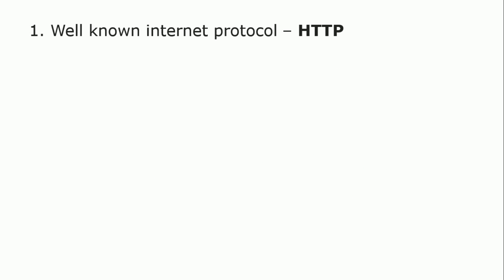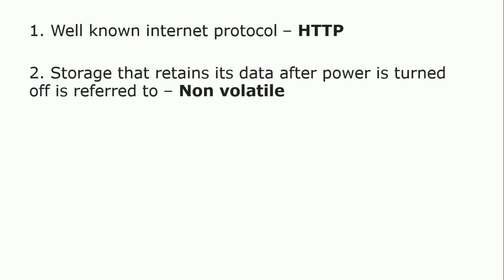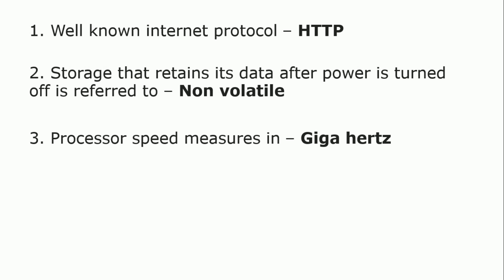HTTP means Hypertext Transfer Protocol is a well-known internet protocol. Storage that retains its data after power is turned off is referred to as non-volatile. Processor speed measures in Gigahertz.